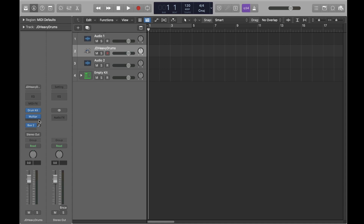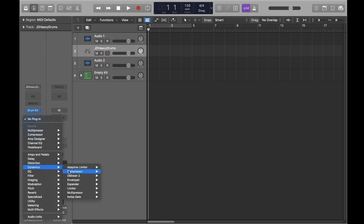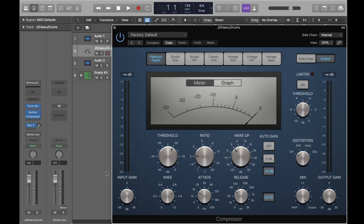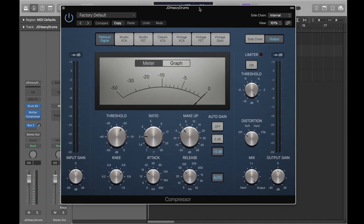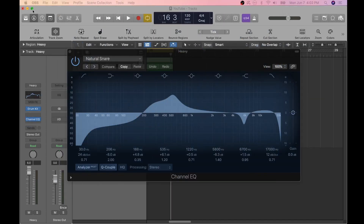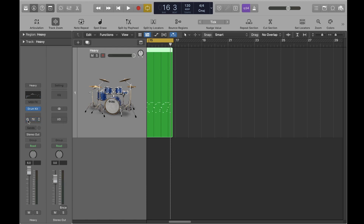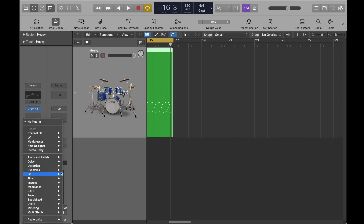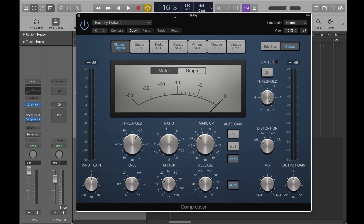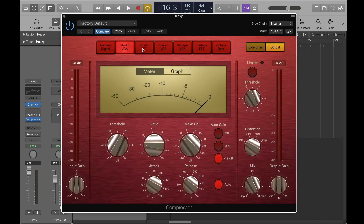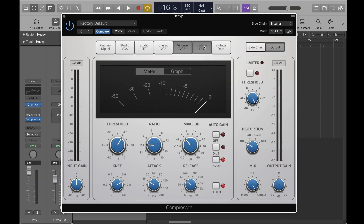The compressor is also a plug-in and can be located under the Dynamics drop-down list. I'll turn off the channel EQ plug-in and add the compressor plug-in to the track. As you can see, there are several flavors of the compressor to choose from — I'll pick the first one.